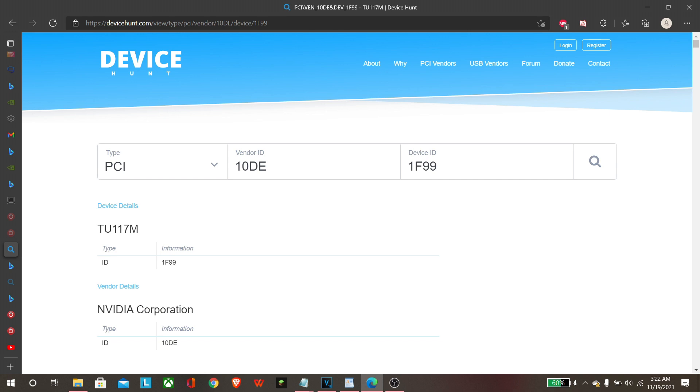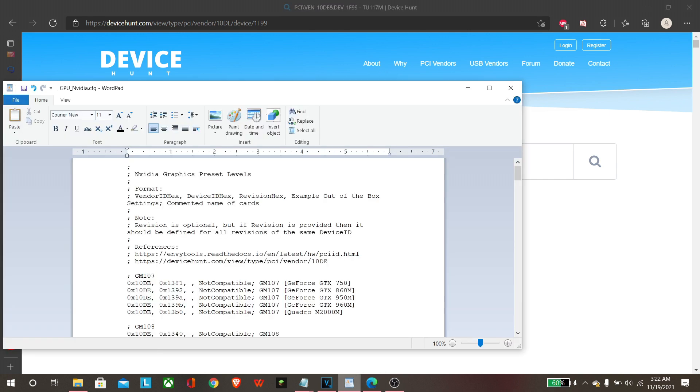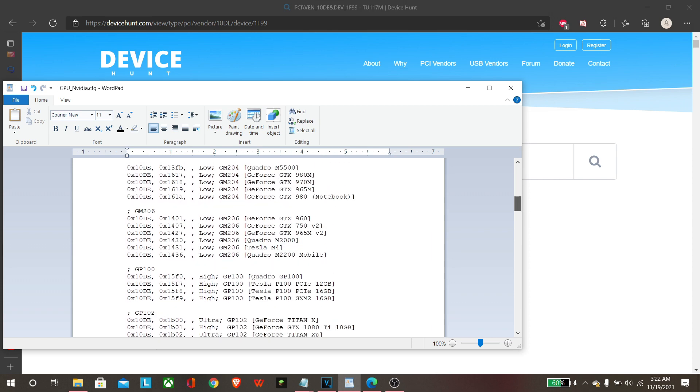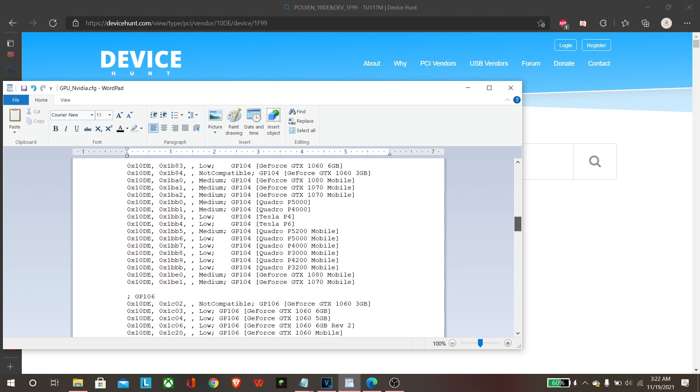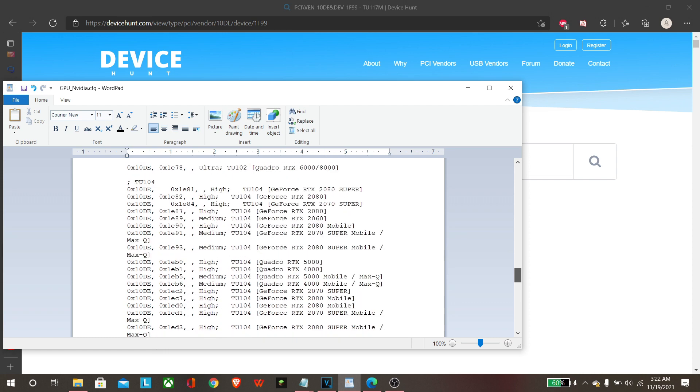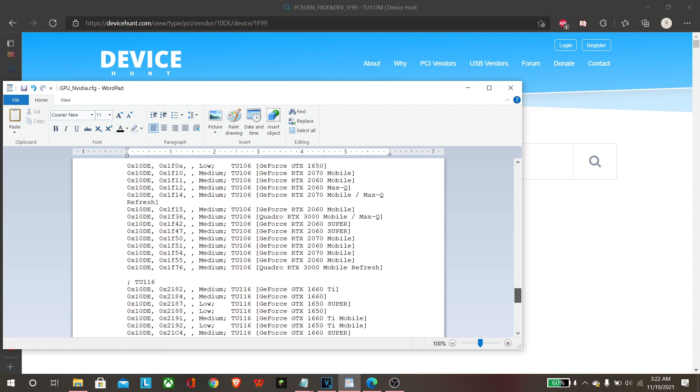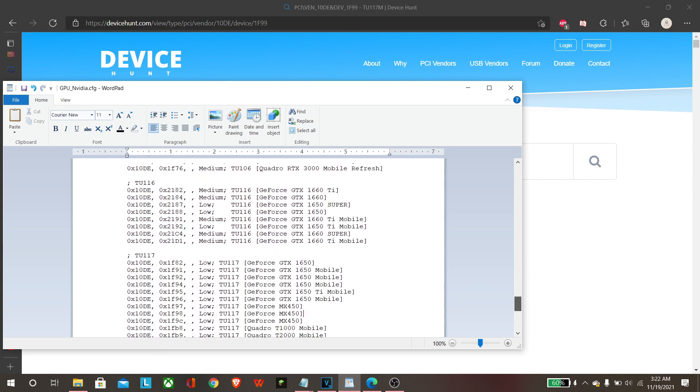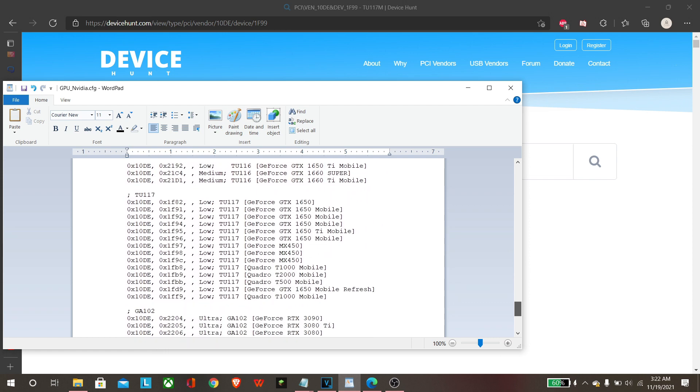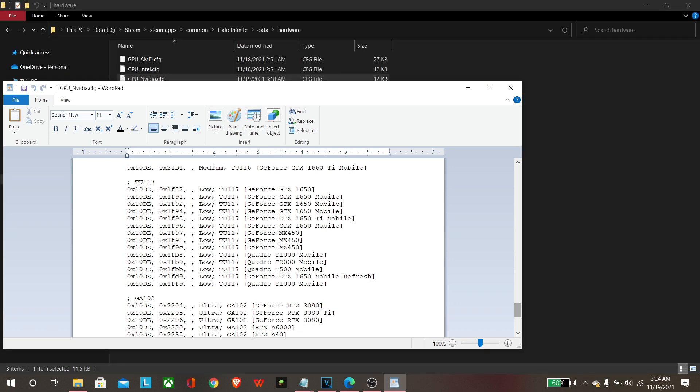It's going to bring up the TU-117M, that is the Turing architecture for the card. So I'm gonna scroll down here and we're gonna find the section where the TU-117 is, and it's going to be the exact format that you see here.